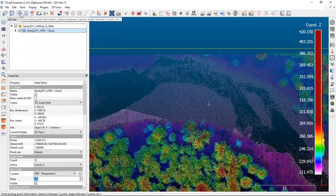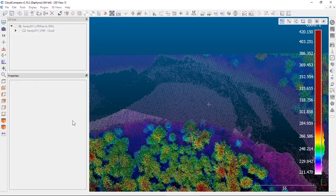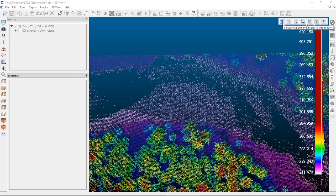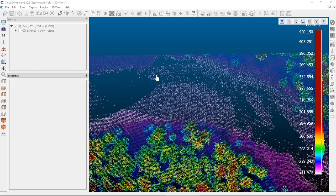Go just above the database tree and there's a point picking tool — a little reticle with an arrow. Click on that and it brings up a secondary toolbar in your 3D display window. The default option is the first one: select one point and display its information. All you have to do is click on a point in your dataset where you want to get some information.